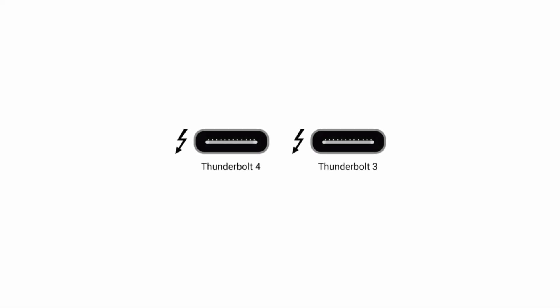If you have a port that's called Thunderbolt that has this little lightning bolt on it, it's your lucky day because this is the easiest one we can use.